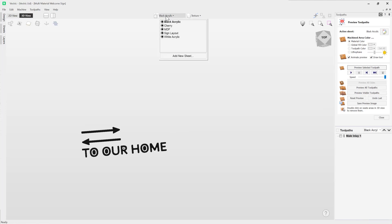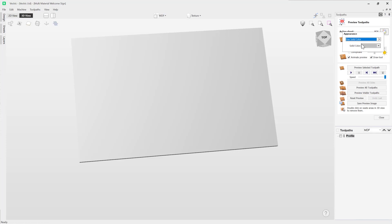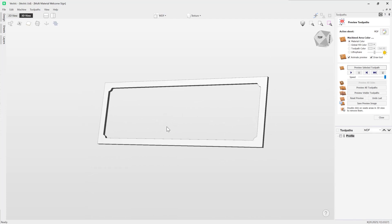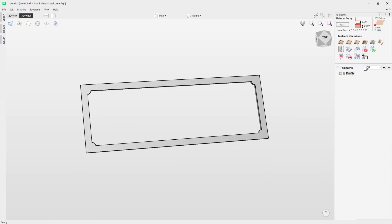We could also use the drop-down menu up here to switch to the MDF sheet. I've assigned it a solid gray color — you're probably thinking that's not MDF, but this is how I envision I'm going to paint it, so I've assigned it gray. I can go ahead and preview that. Once I'm happy with all of those I can simply go ahead and save out all of those toolpaths from each of those sheets, and that's how you use the sheets feature to create multi-material projects. Thank you for watching.